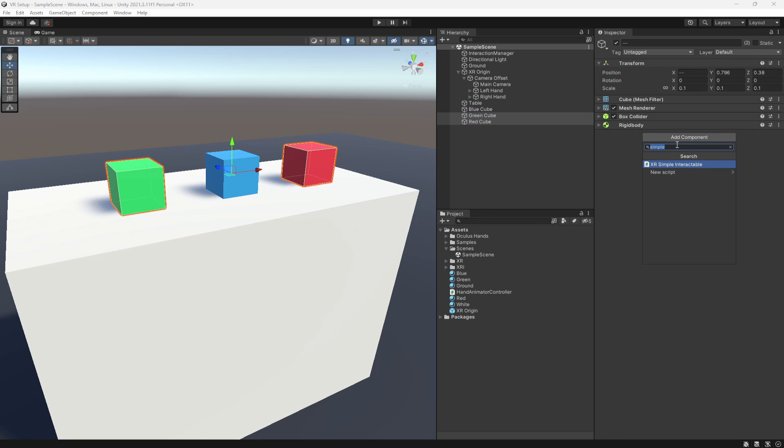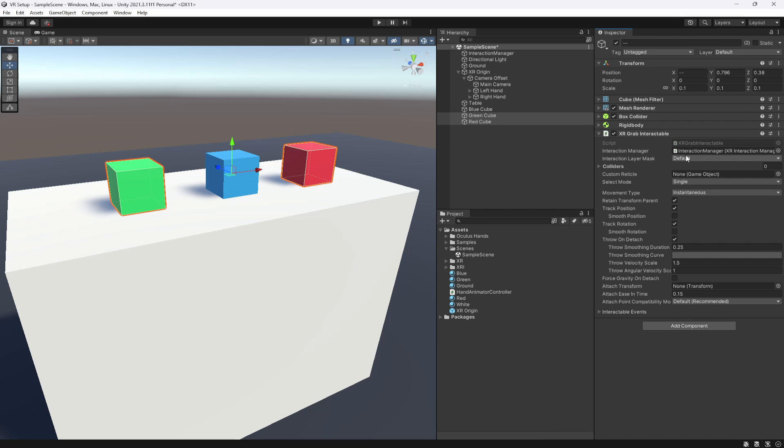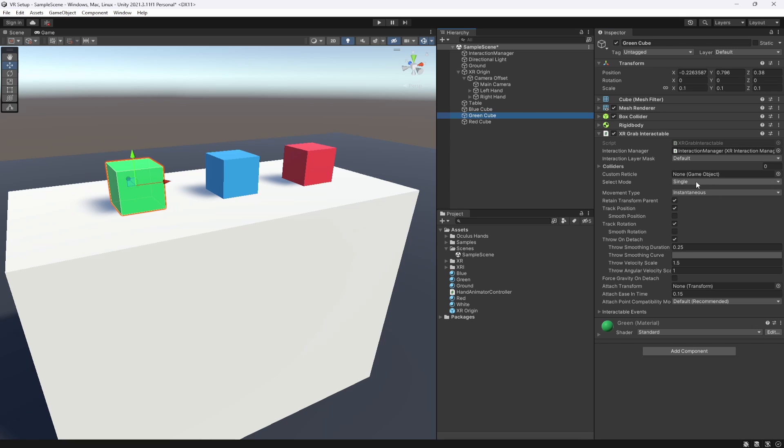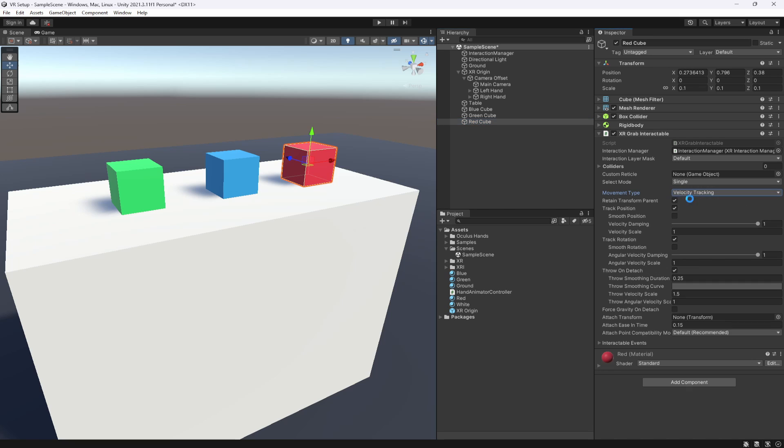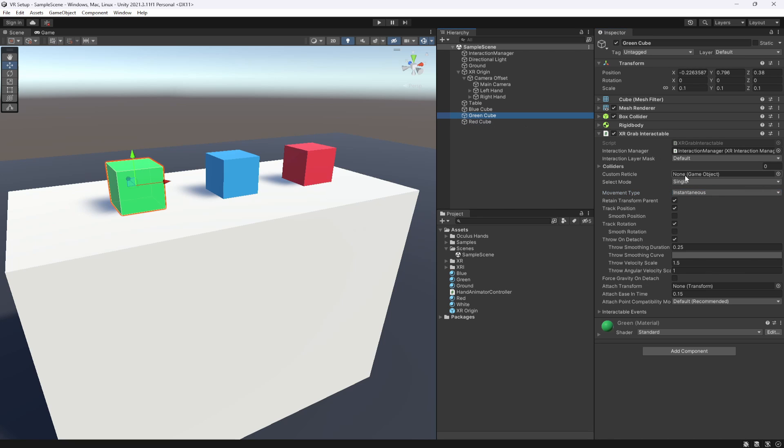And I'm going to highlight both and add in a grab interactable. Now this actually allows you to pick up the items. However, for the green one, we are going to set it to be instantaneous. And for the red cube, we're going to change its movement type to velocity tracking. Now let me just explain why.